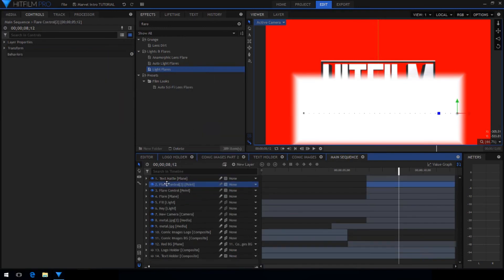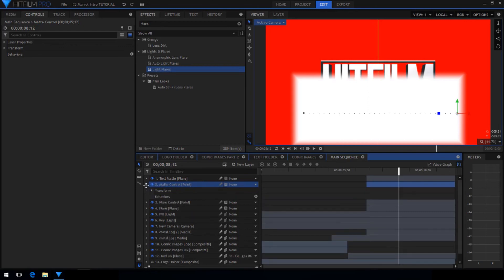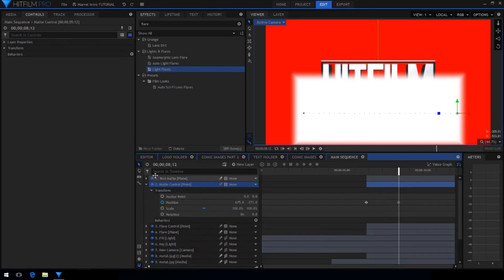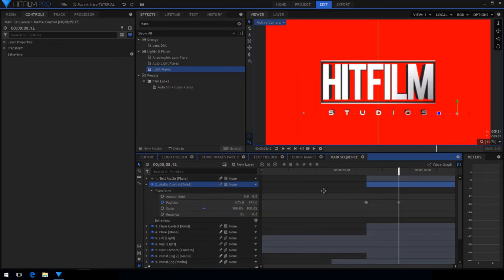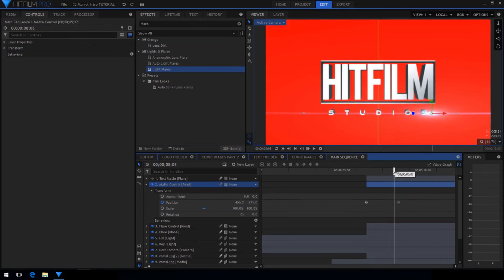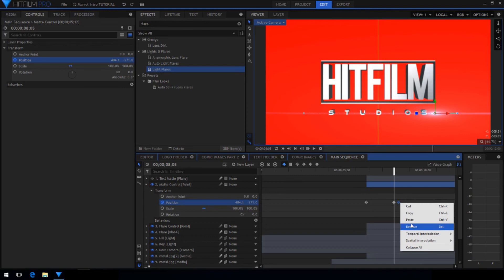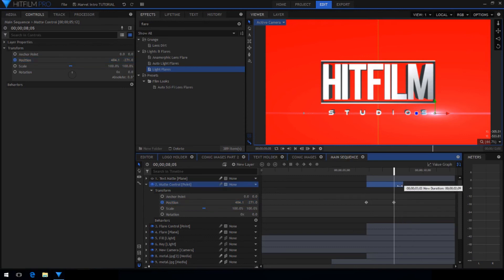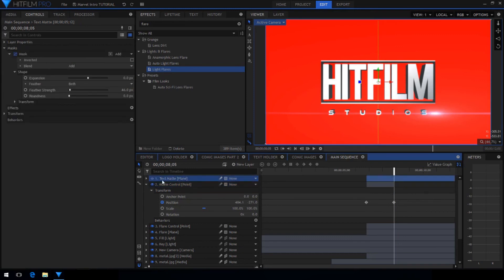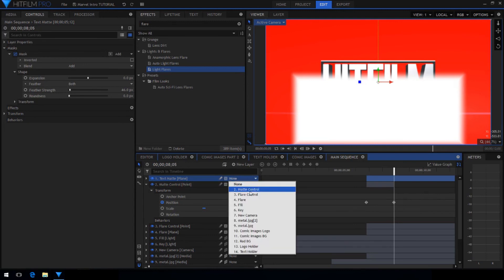Now duplicate the flare control point and rename it to matte control. We don't want the plane to move completely off screen with the flare or else the text will fade out again. So go to the point where the text is completely visible and make a new keyframe and delete the one after it. Trim this point layer to end at that last keyframe. So now this matte layer will only follow the light flare until this point.